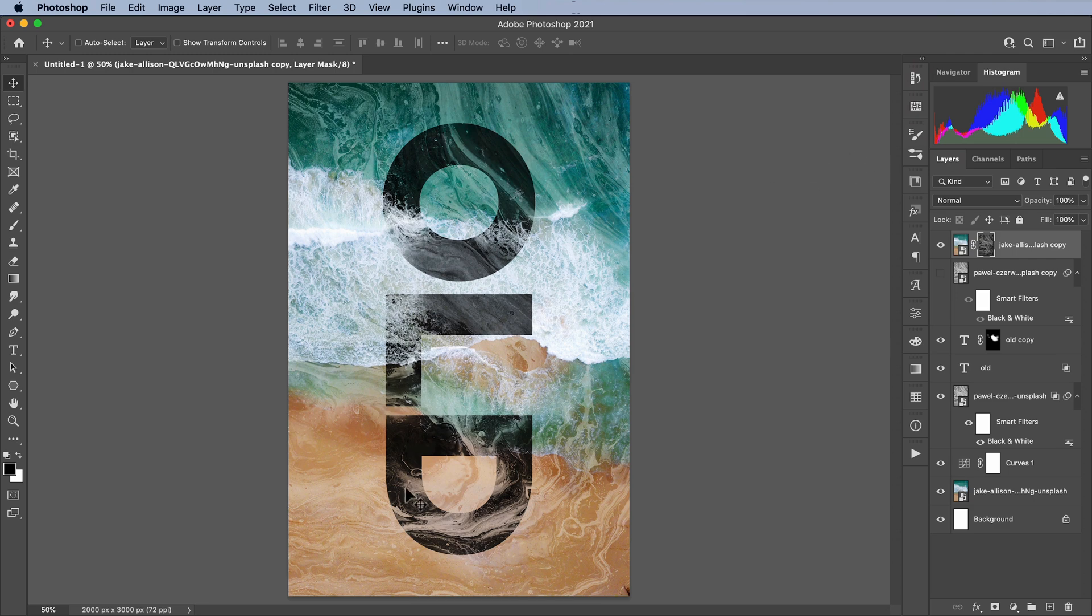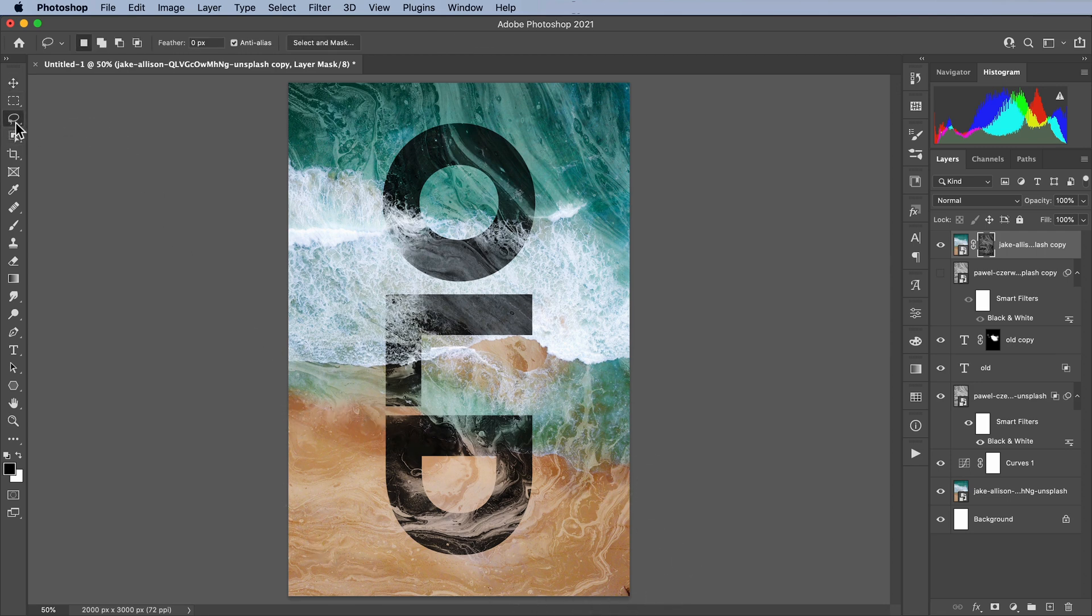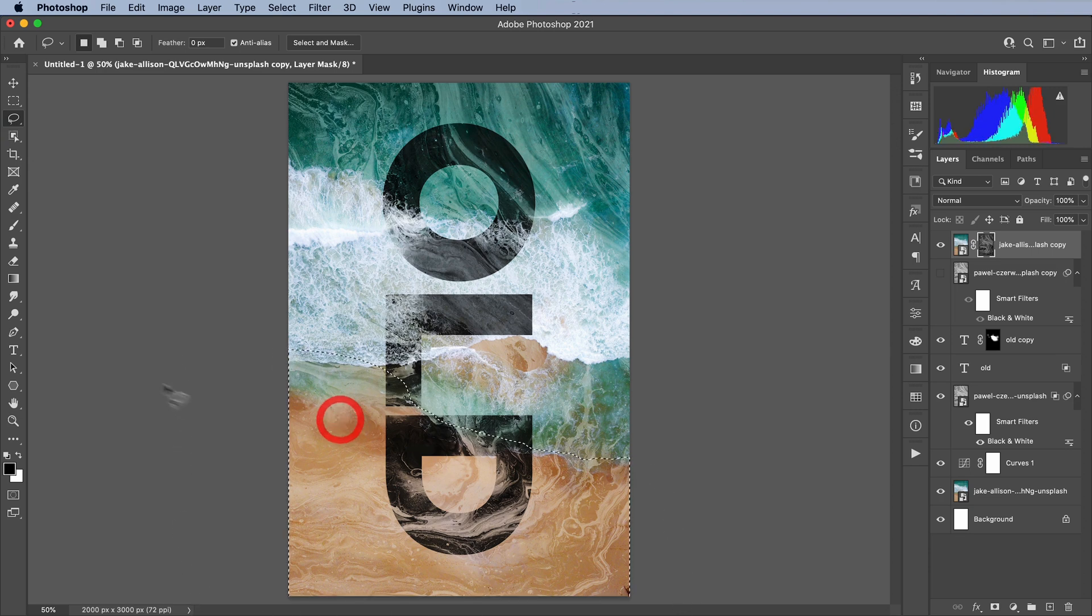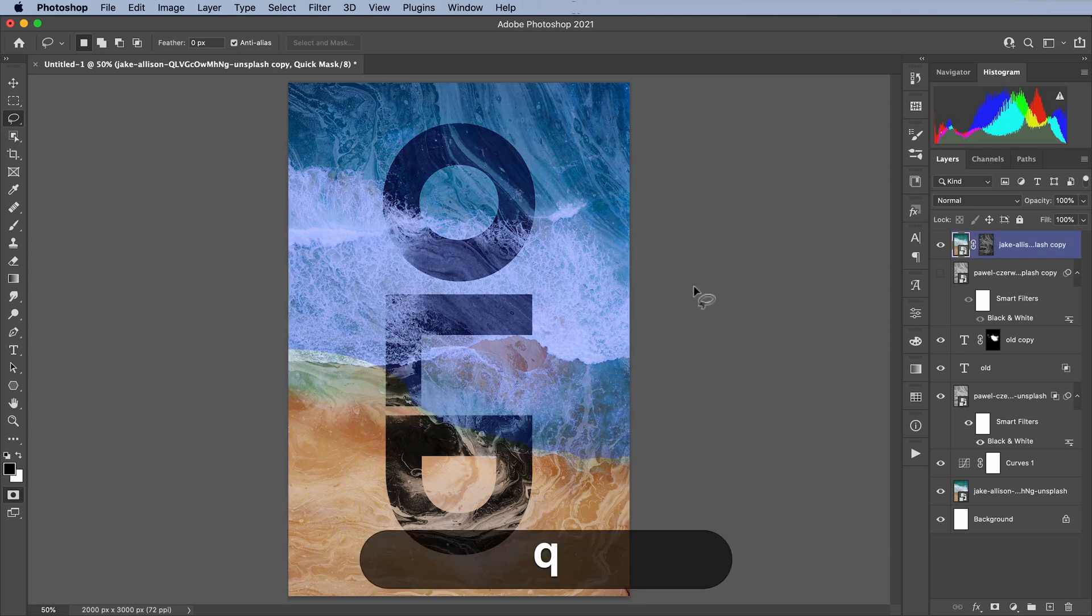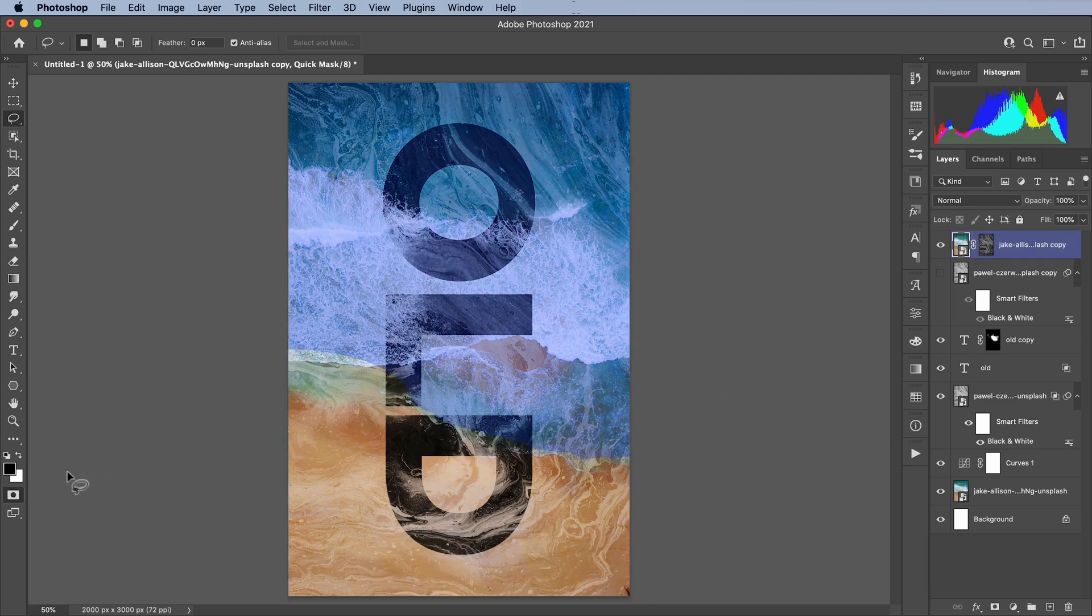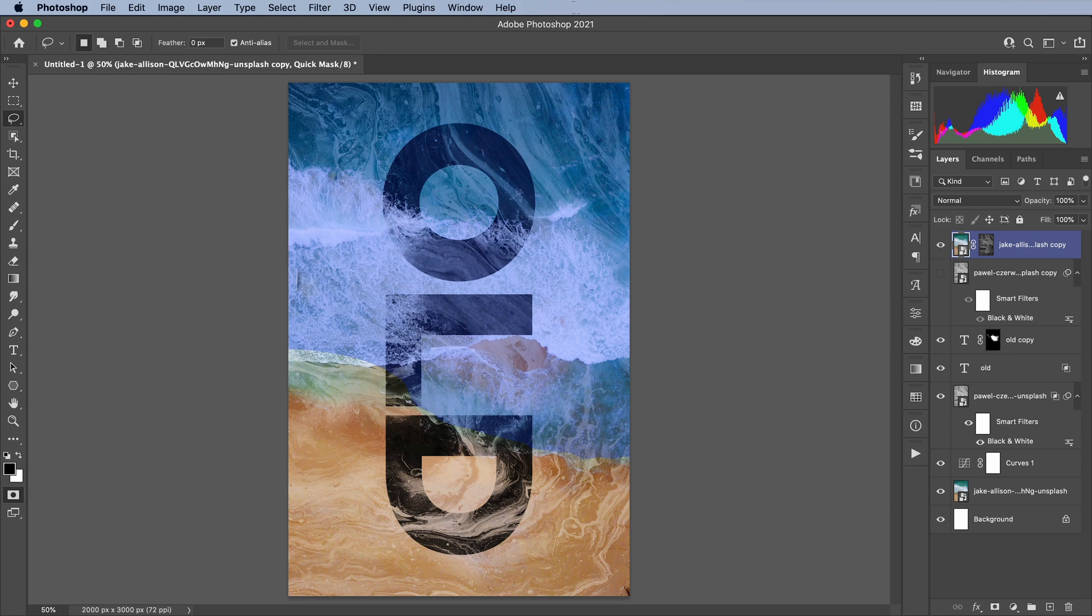Next thing I want to do is add a little more yellow color down here. So I'm going to just use the lasso tool and make a rough selection here of my sand. And then I want to feather this selection.